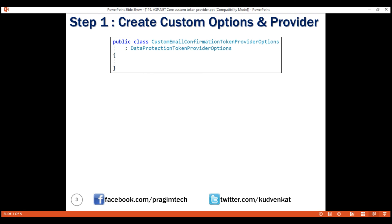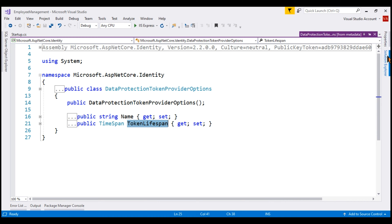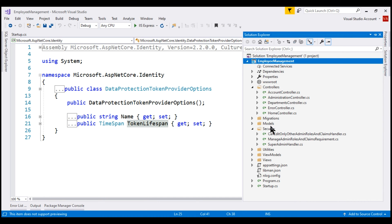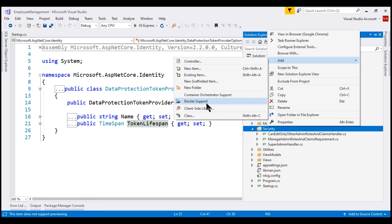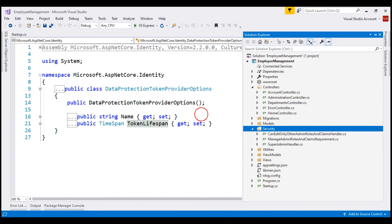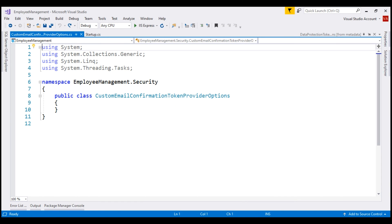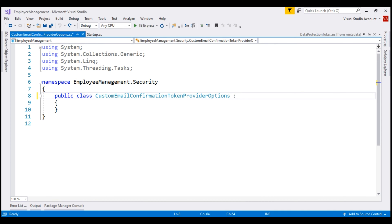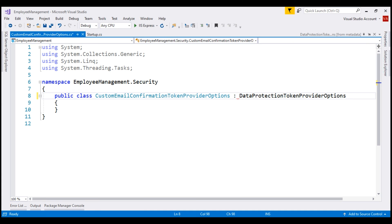Let's create this custom class within our project and place it in the security folder. All we need to do here is make our custom class derive from the built-in token provider options class. Let's also bring in the required namespace.